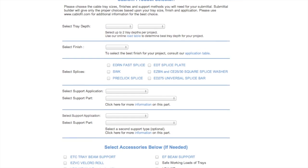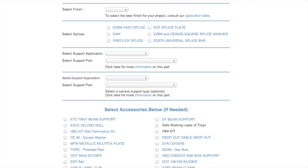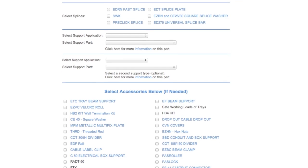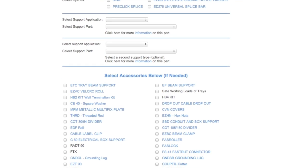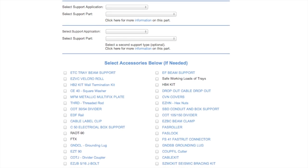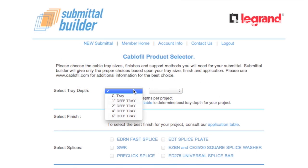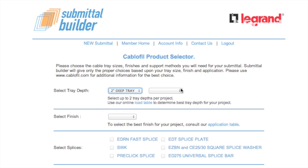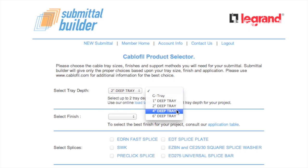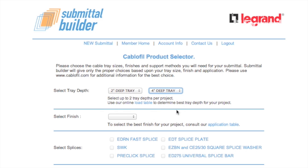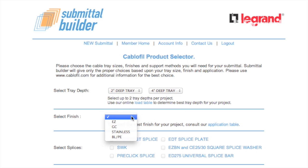The submittal builder will give only the proper choices based upon your tray size, finish, and applications. Start by selecting tray sizes and finishes. If you're not sure of the right finish to choose, the finish selector will help select the finish best suited to your application.